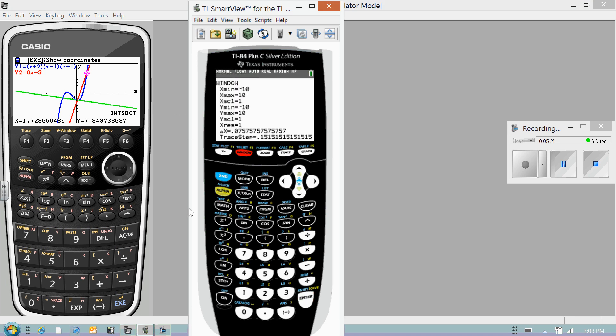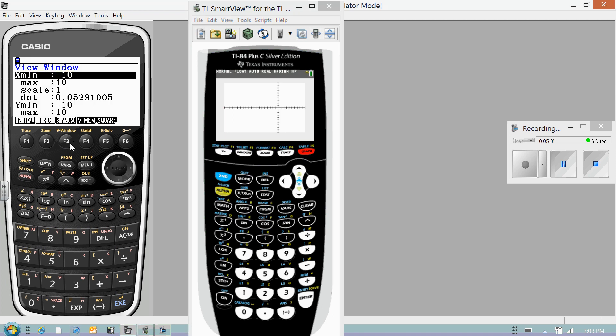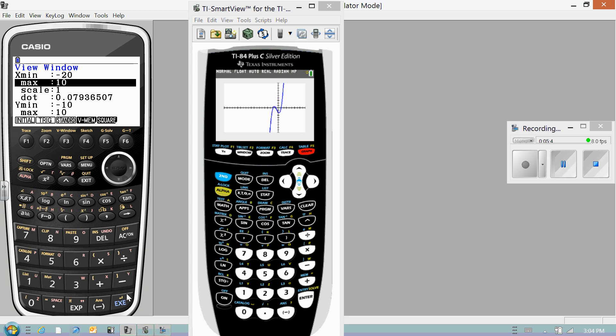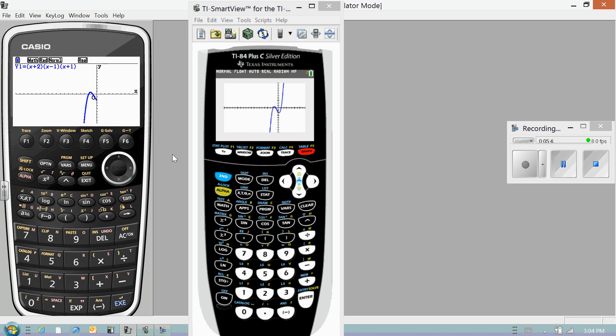So let me just do one real quick. Let's go with negative 20 to 10, just to change my scale for my window and we'll let it graph, so it has to regraph these. We'll change the window on the Casio, negative 20, and draw those. And the Casio is done and the TI is still thinking about it. That is dreadfully slow.